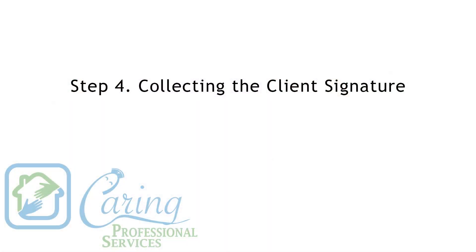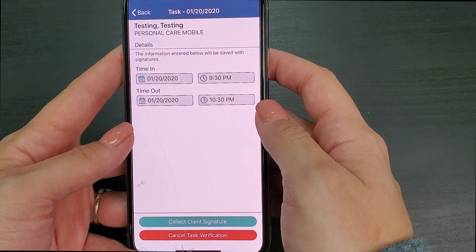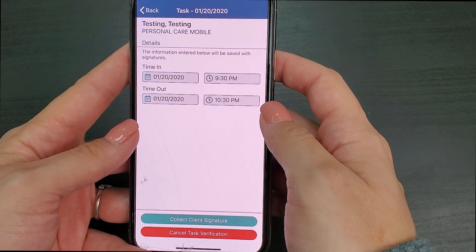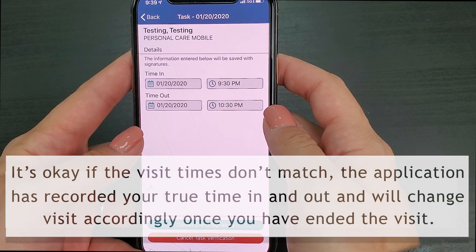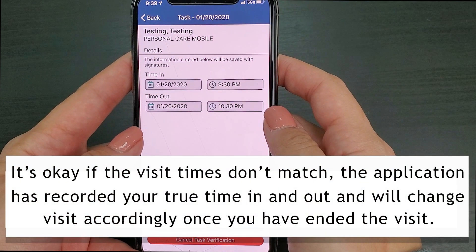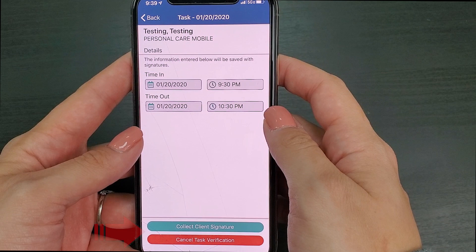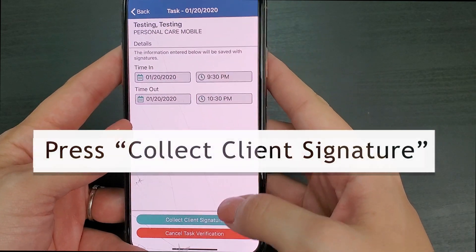Step 4: collecting the client signature. When you press the complete button, your phone will change to a different window where you'll be able to see your visit details. It's okay if the visit times don't match — the application has recorded your true time in and out and will change the visit accordingly once you've ended the visit. You will also see two buttons: the collect client signature button and the cancel task verification button. You will press the green collect client signature button.